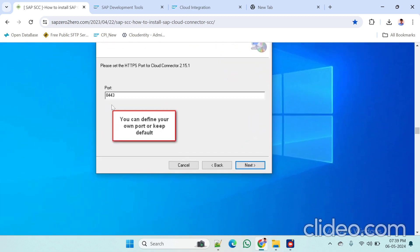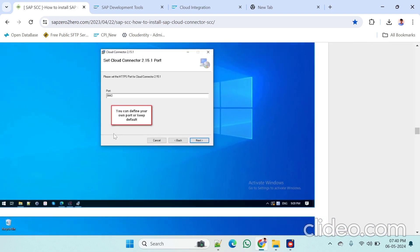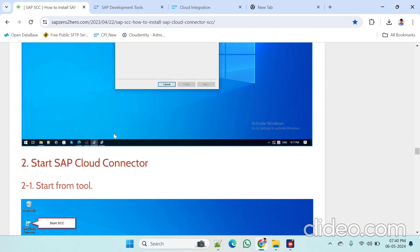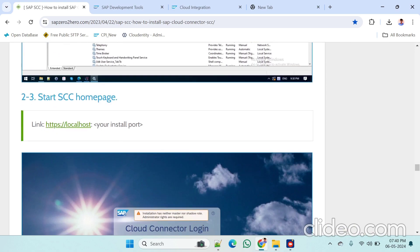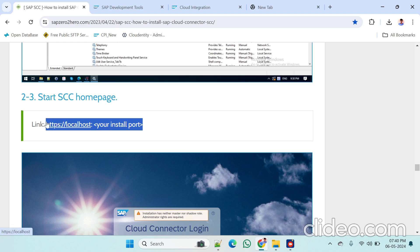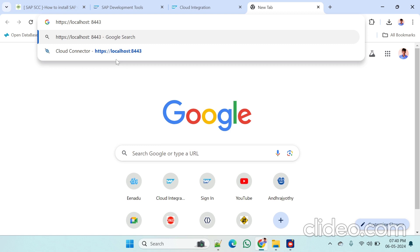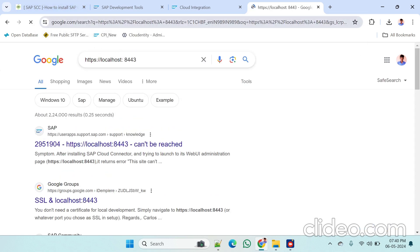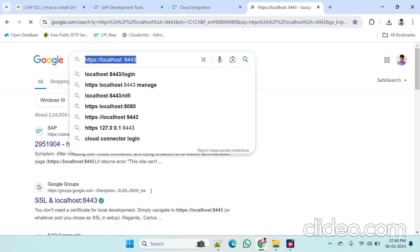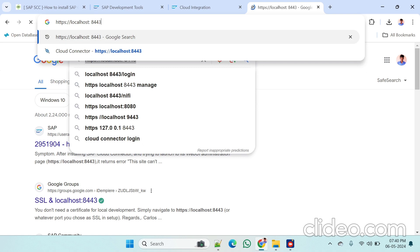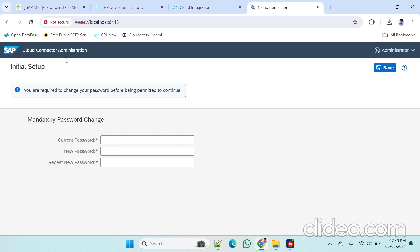The port is 8443 — you can give any port but I kept the default port 8443. The URL will be HTTPS localhost colon 8443. I started the cloud connector and now I am going to that URL: HTTPS localhost:8443. Just press Enter.